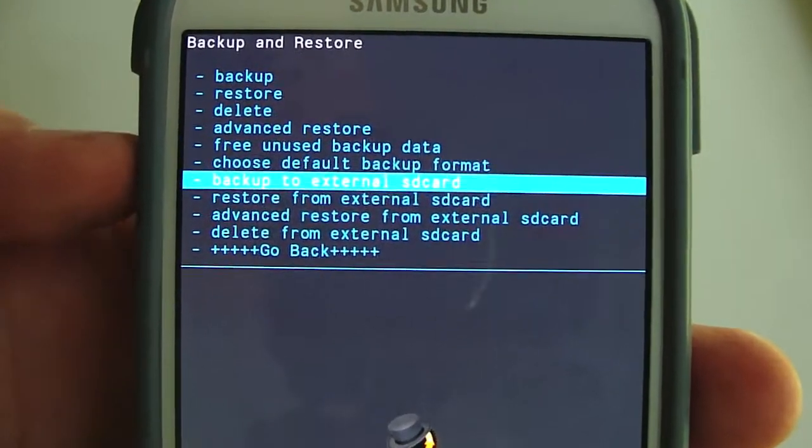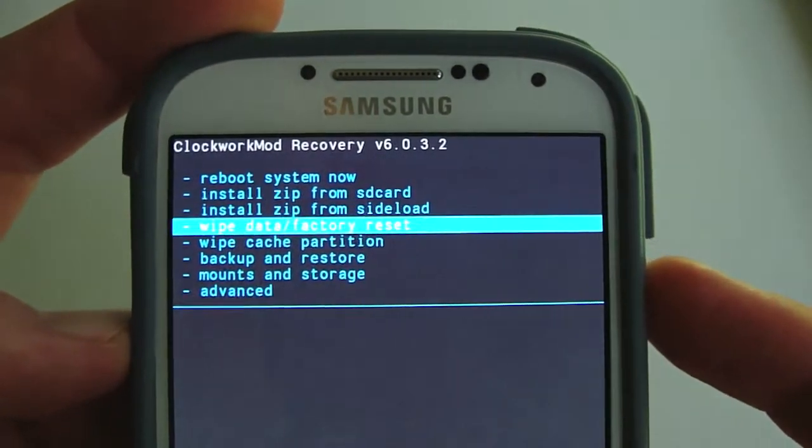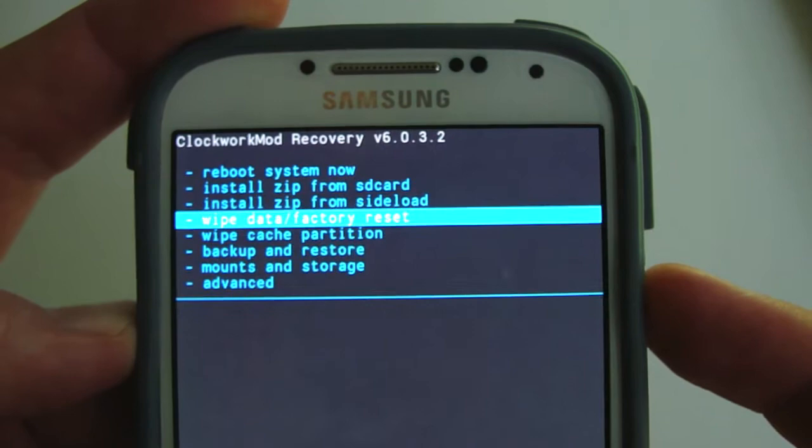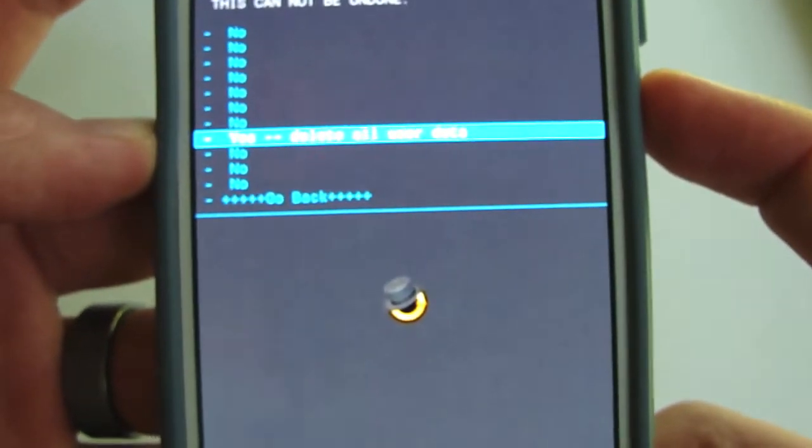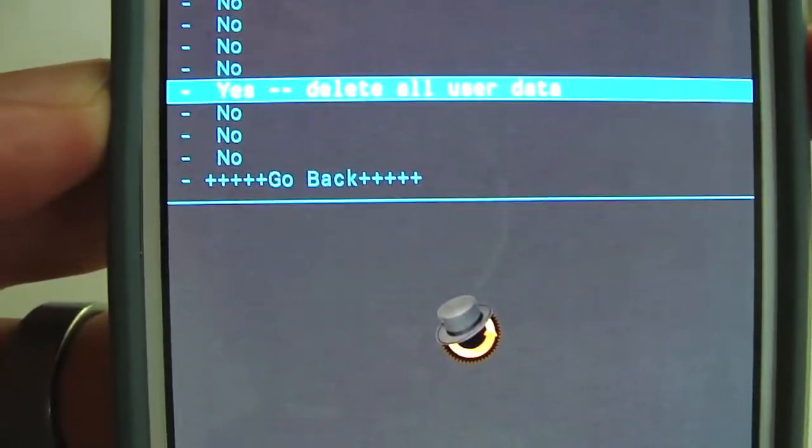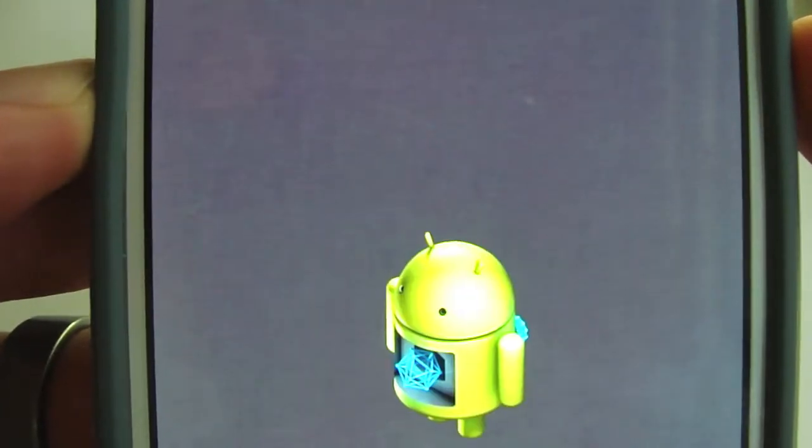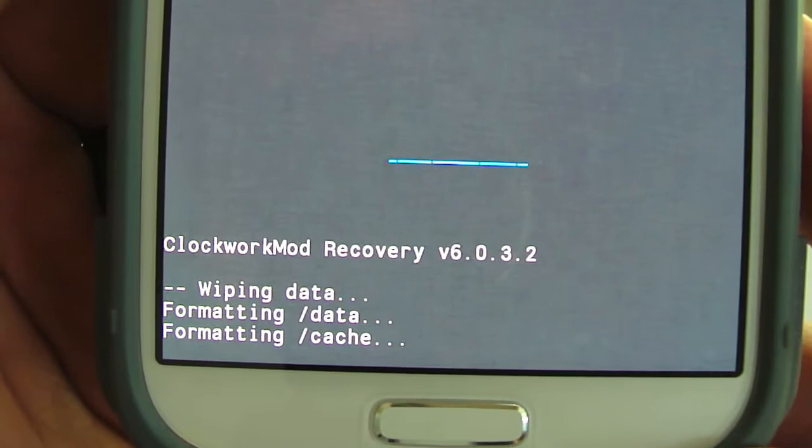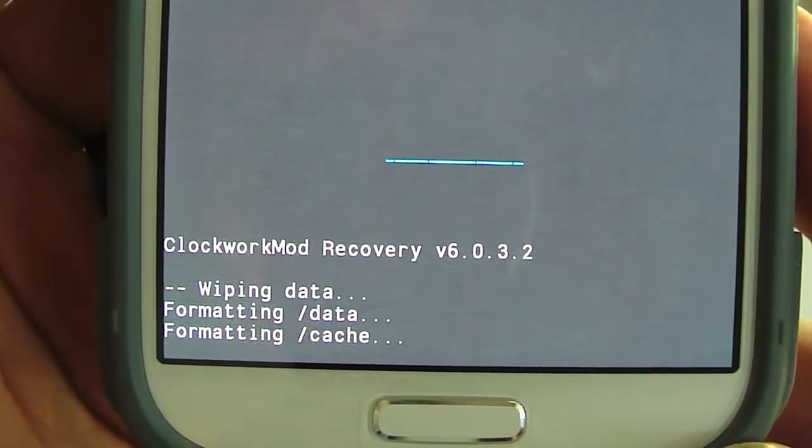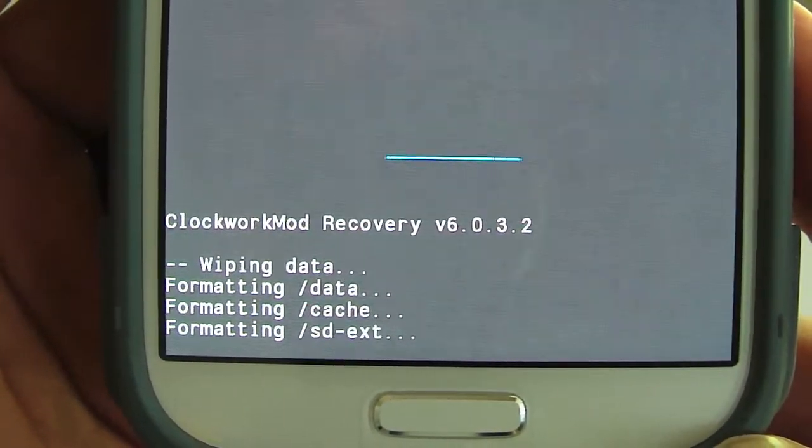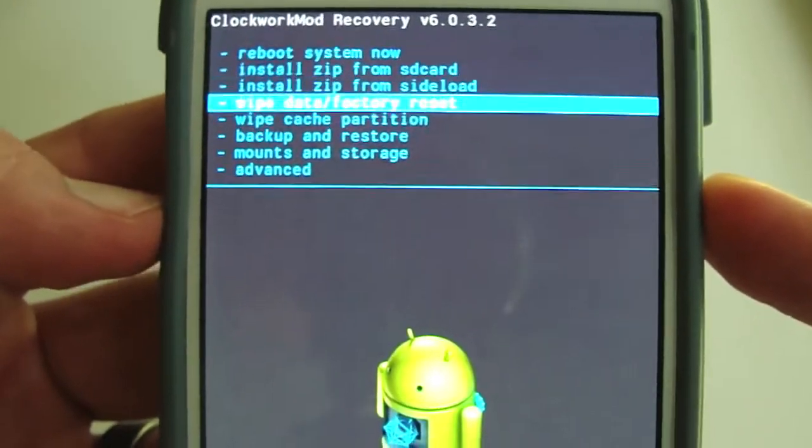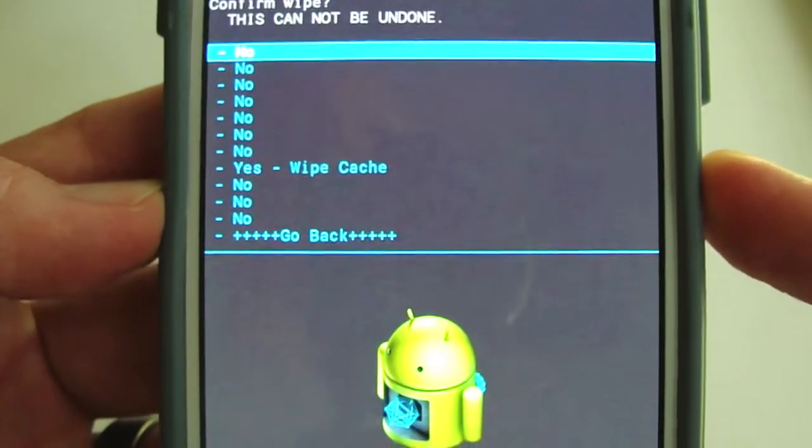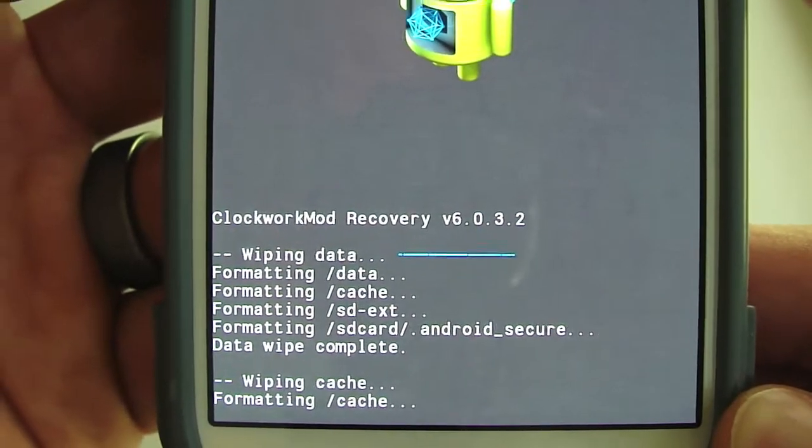To get this going, what you're going to do is wipe data factory reset. Just let it do its thing, don't touch anything, let it format. That says complete. Now you're going to want to go to wipe cache partition, let it do its thing.